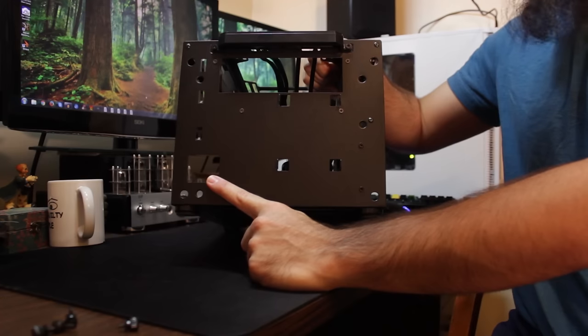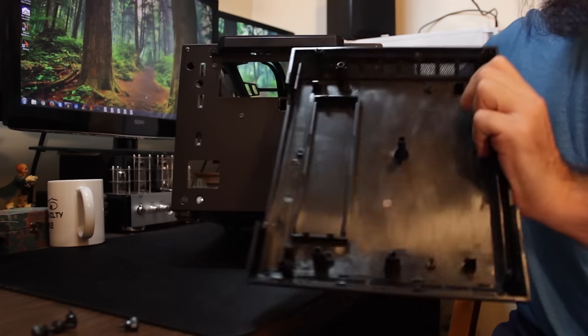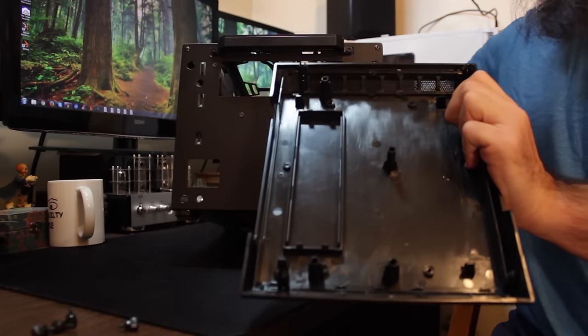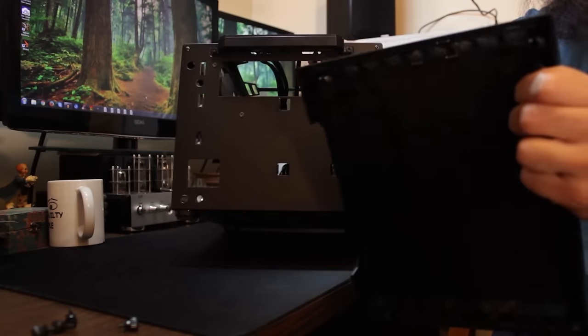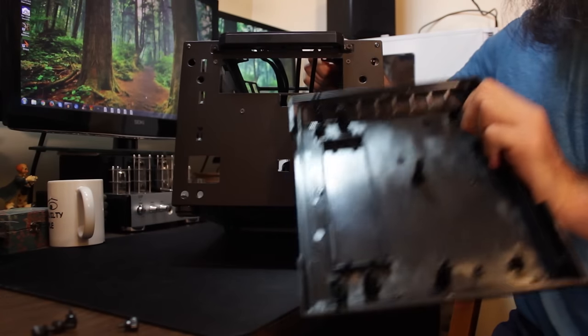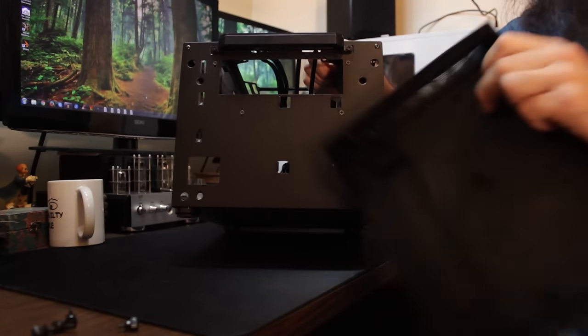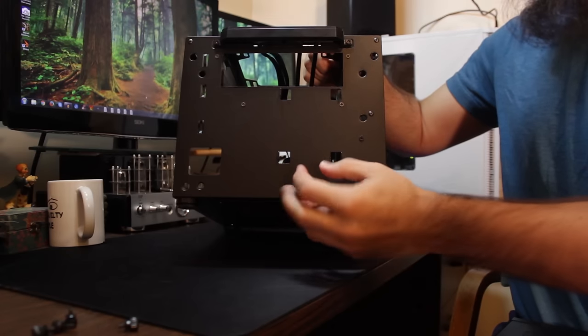That would make a lot more sense, and you have plenty of room between the front panel and this to shimmy your cables in there.